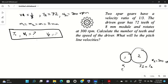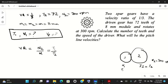The velocity ratio is always n2/n1 — speed of the driven gear divided by speed of the driver gear. This equals t1/t2, the number of teeth of the driver divided by the driven gear. If two gears are meshing, their module is the same, and diameter = m × t, so diameter is proportional to number of teeth.